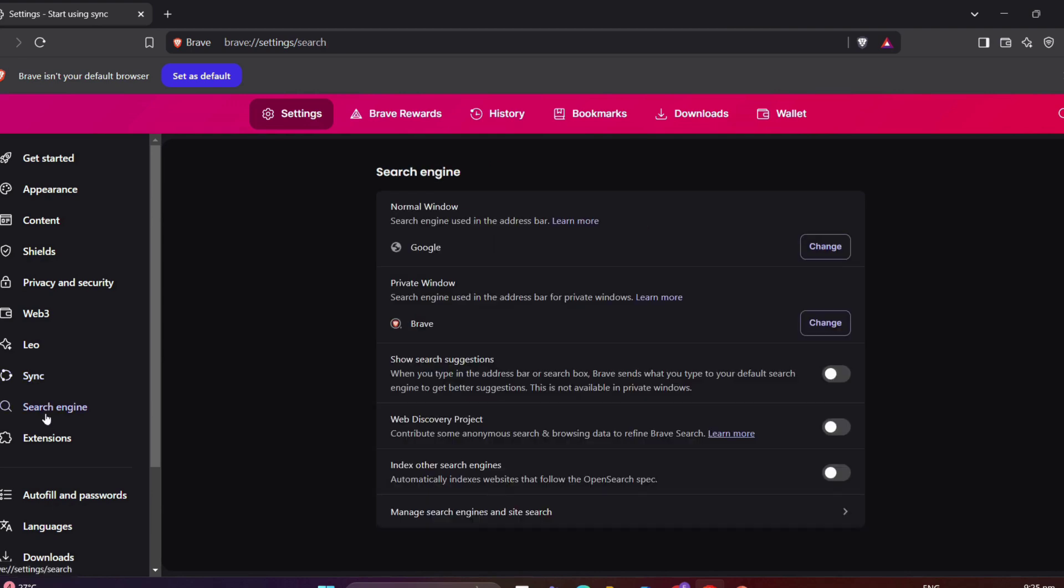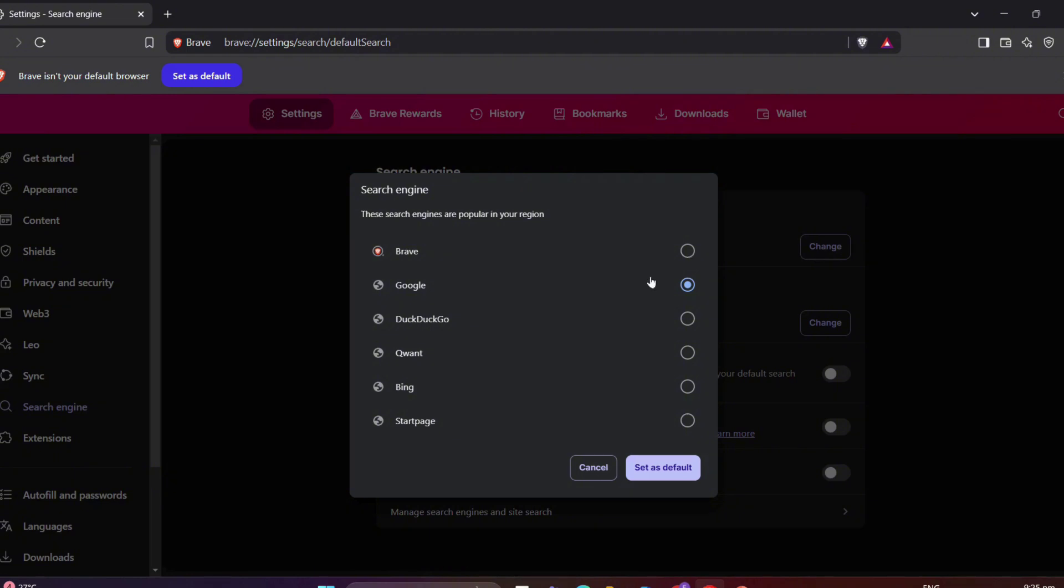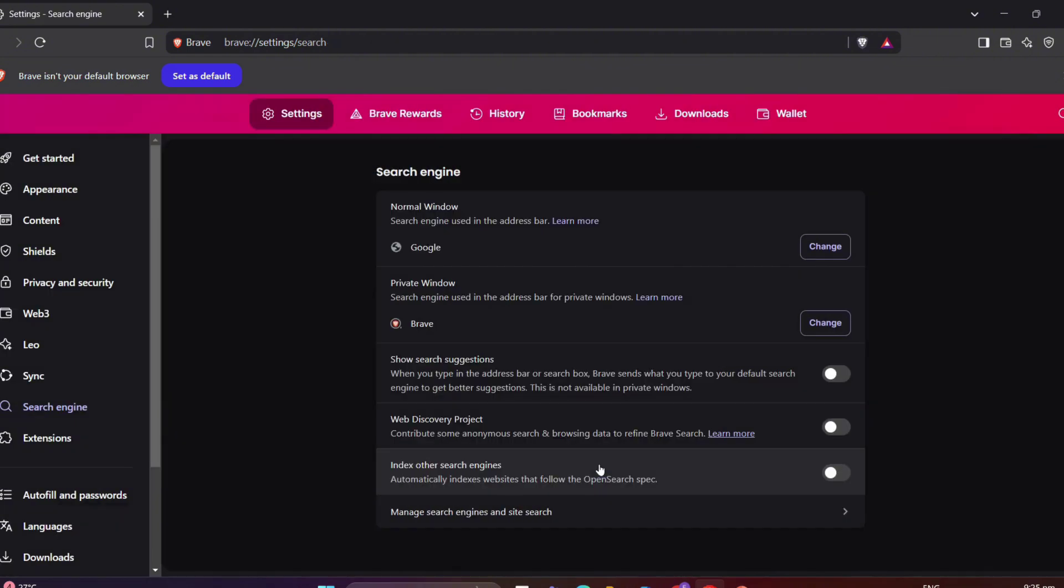You can also customize a search engine here. You can choose a focus search engine like Google or stick with Brave search.